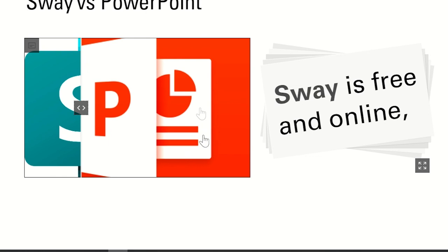Whereas with Sway, it is a free online app. If you're looking for a more exciting platform, then Sway would be great for you.